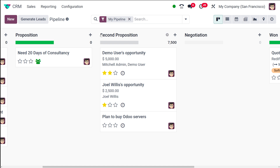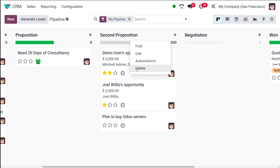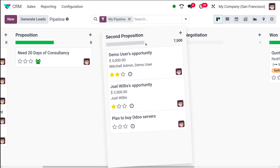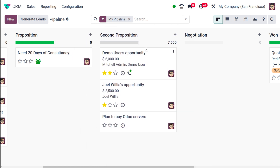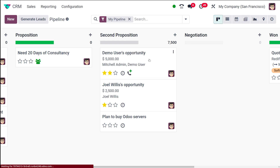You can see the different opportunities and the stage name. You can also add opportunities from here. The settings icon gives you the option to delete the stage if you want. You can also drag and drop stages to change their position. There's also the Automations option.